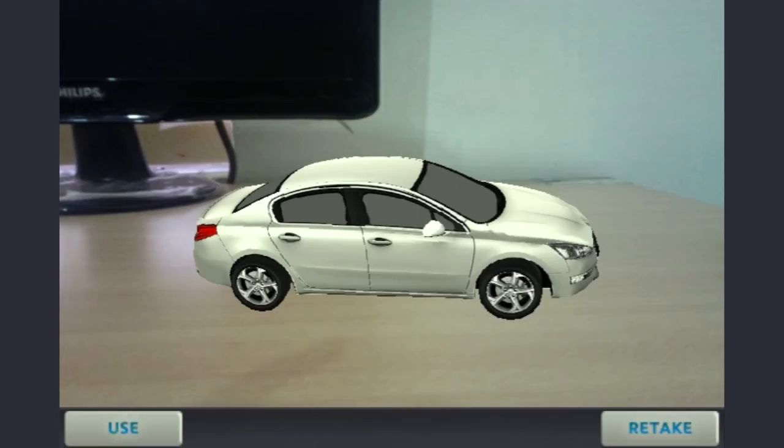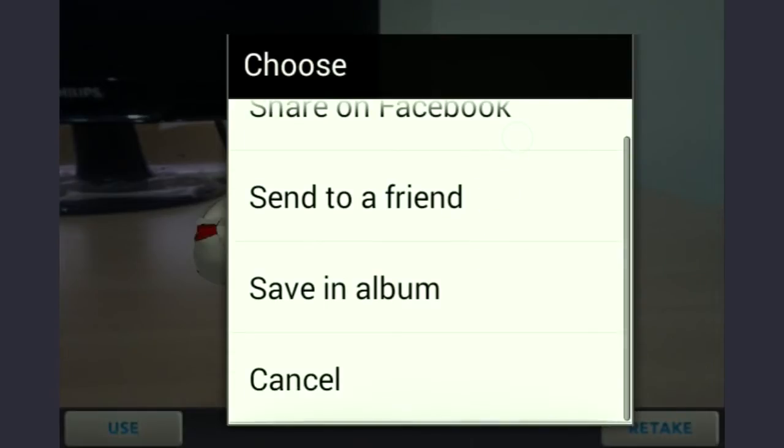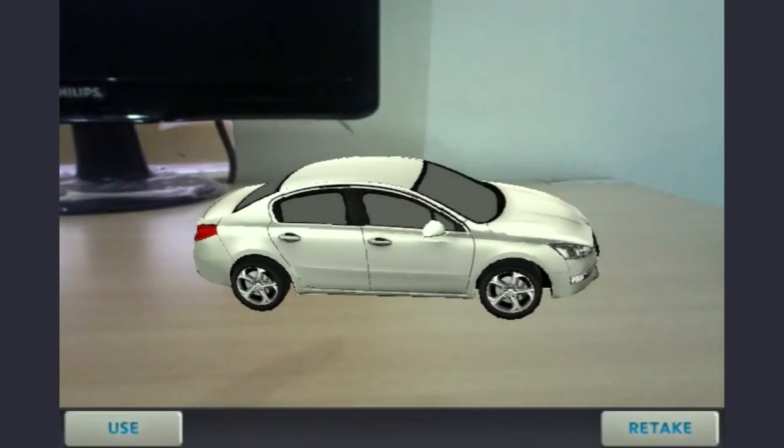You can use the share button to share on Facebook, email it to a friend, or save it in the album.